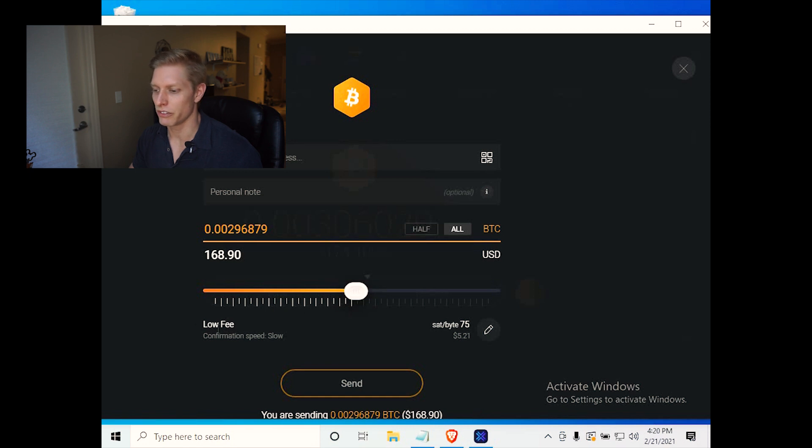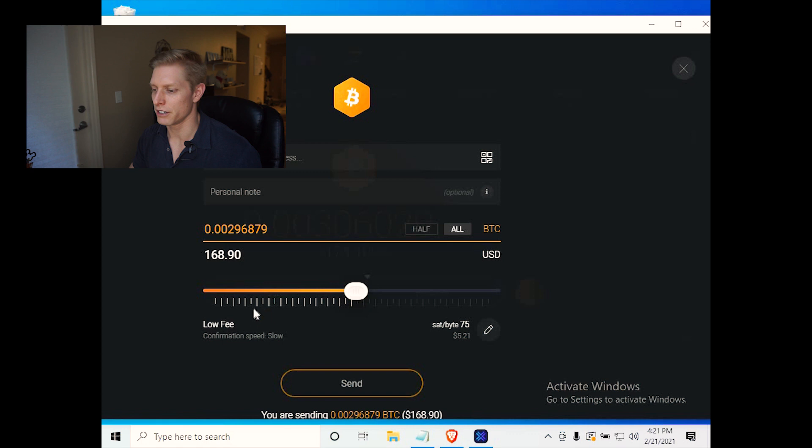Now keep in mind this fee is for the miners. So the lower the fee for the miners, the slower your transaction may occur.